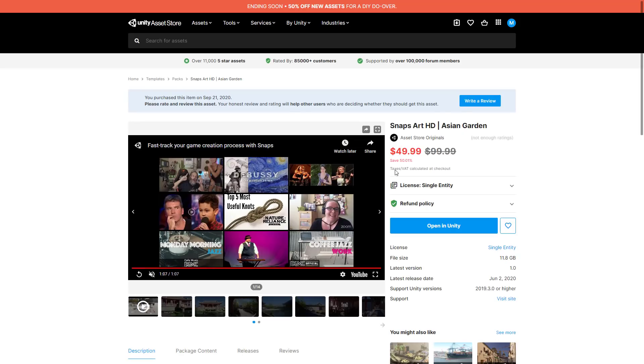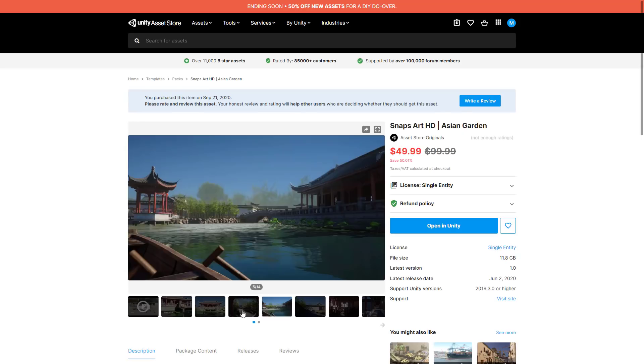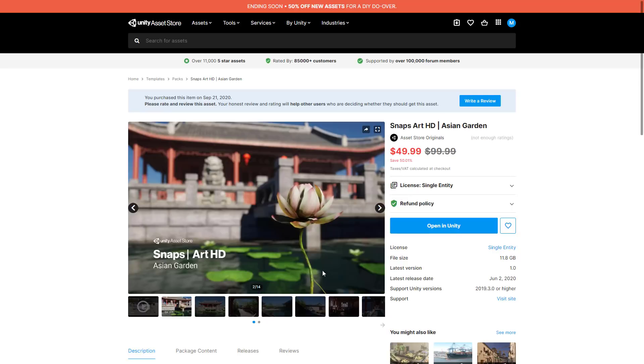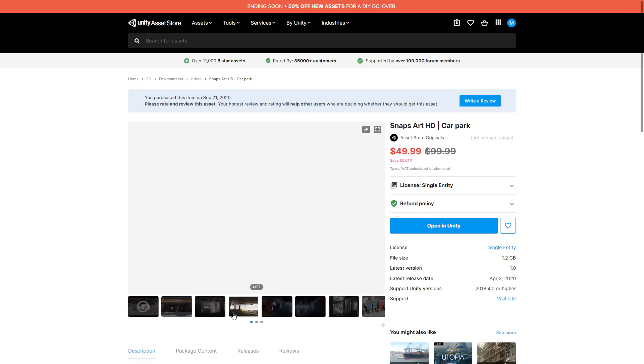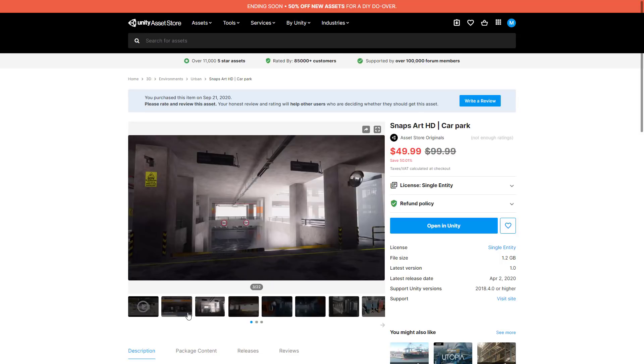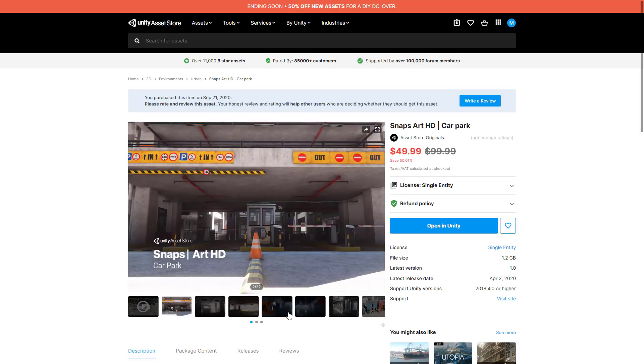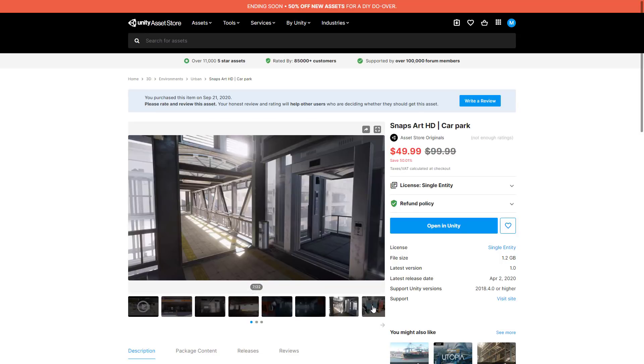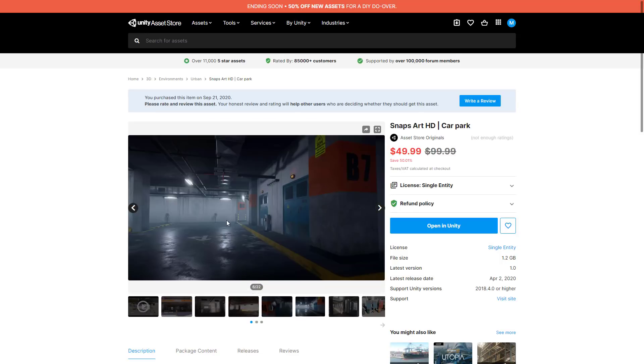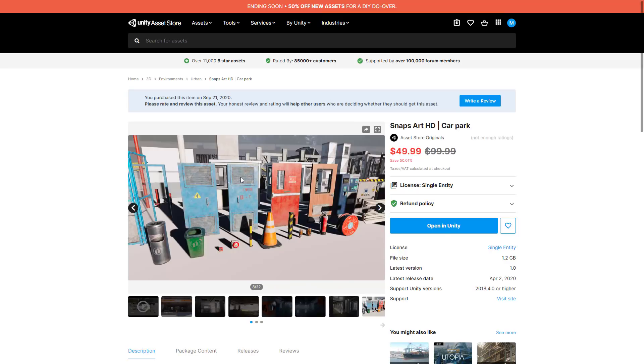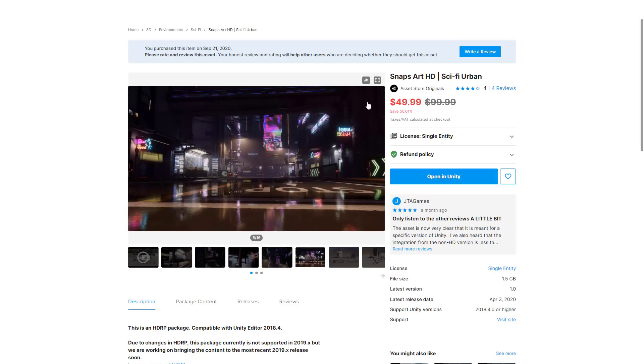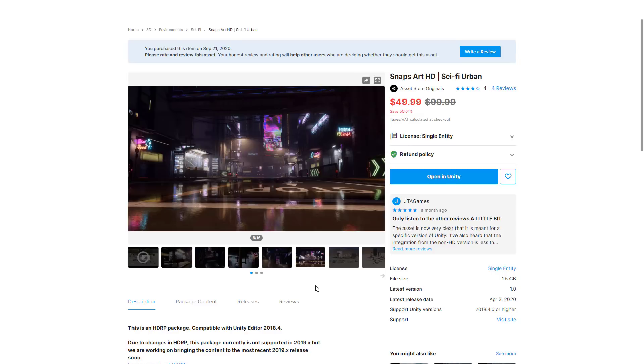We have the Asian Garden assets available here. We've got the Car Park assets, as you can see right here, all the things you would expect to see in a, at times, terrifying car park. But yep, a bunch of assets for creating a car park. And then finally, the one that we are going to look at today is the Sci-Fi Urban. This is an urban landscape in a Sci-Fi manner. All of these are for the HDRP.